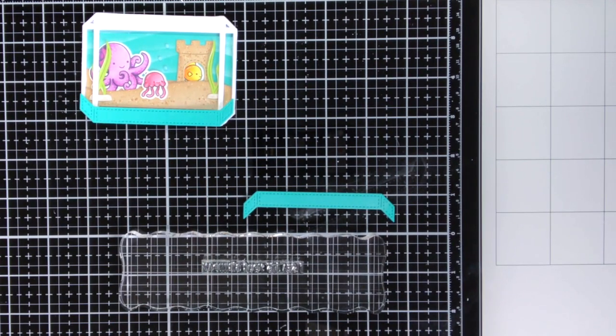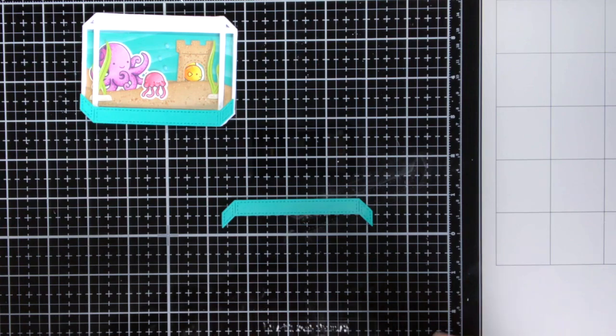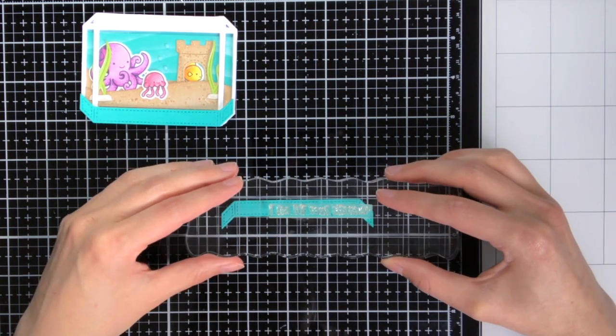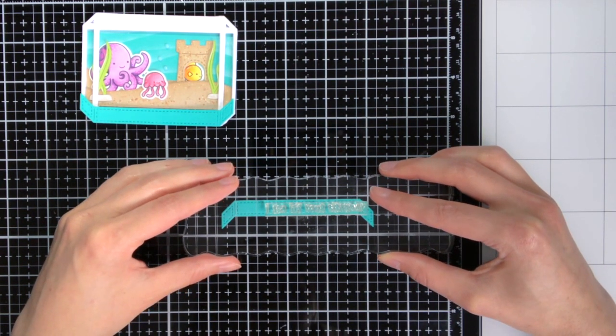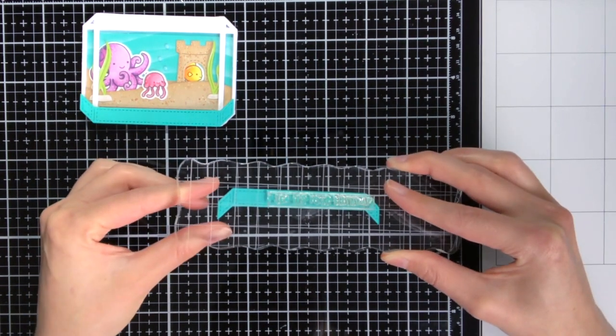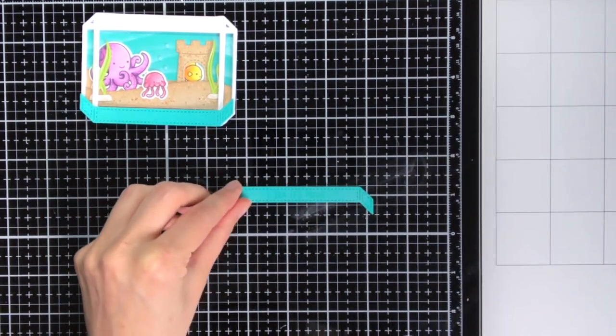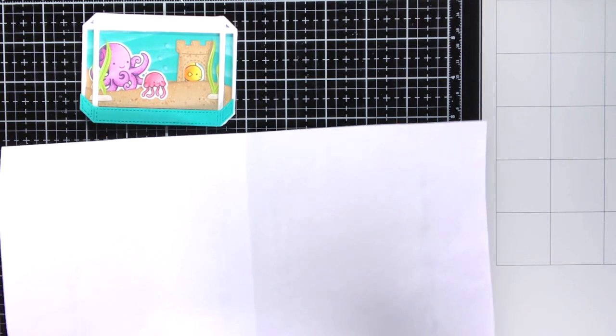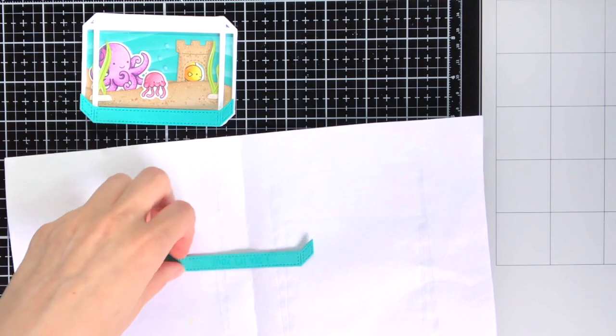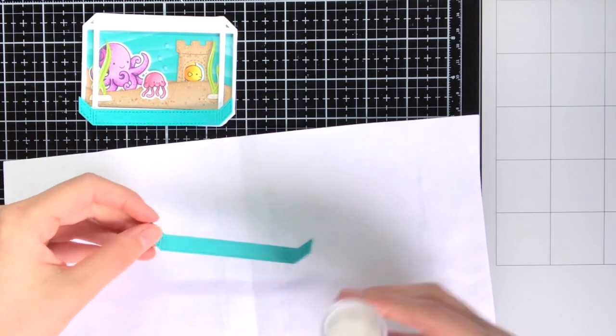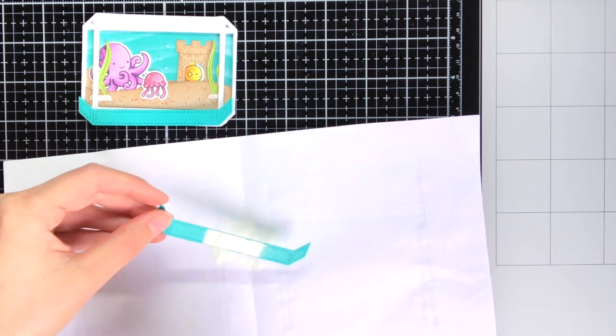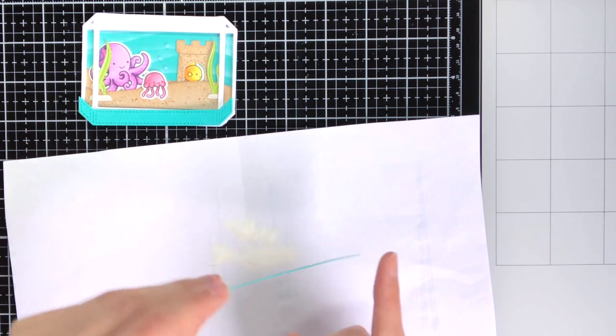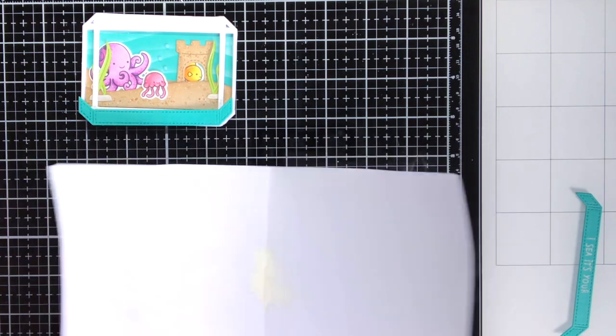And as I wanted to heat emboss the sentiment I prepared the cardstock with an anti-static powder tool and I'm going to stamp the sentiment with VersaMark ink. And the anti-static powder tool makes sure that the embossing powder will only stick to the places where you stamped the sentiment. And for the embossing powder itself I'm using embossing powder from WOW, the opaque bright white. And I always shake the excess embossing powder into this scrap piece of paper just to funnel it back into the jar.